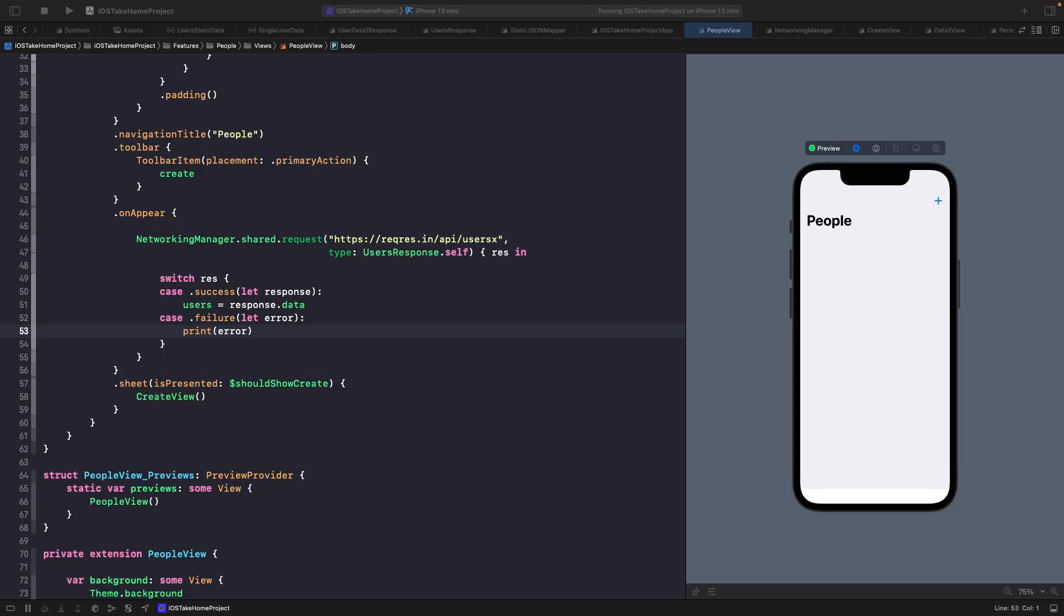Hey and welcome back to another video. In this video we're going to be looking at moving out our logic that we've added in our previous video, where we actually now make a network request using our singleton and moving it into a view model.